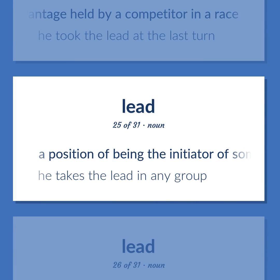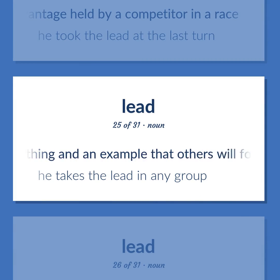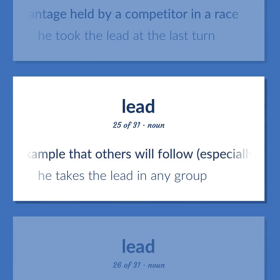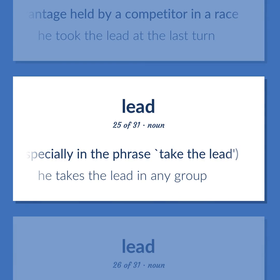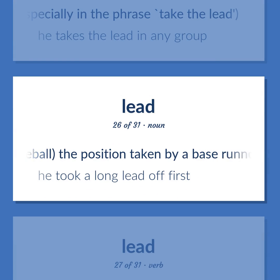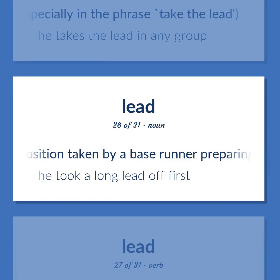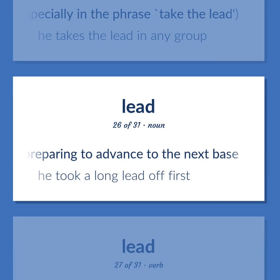Lead: A position of being the initiator of something and an example that others will follow, especially in the phrase 'take the lead' — he takes the lead in any group. Baseball: The position taken by a base runner preparing to advance to the next base — he took a long lead off first.